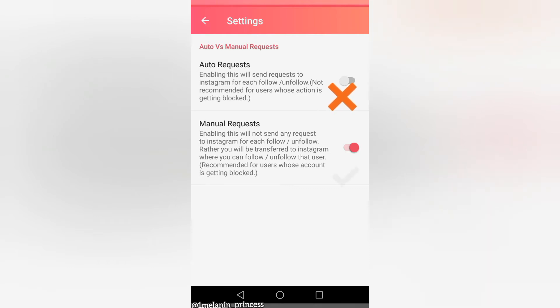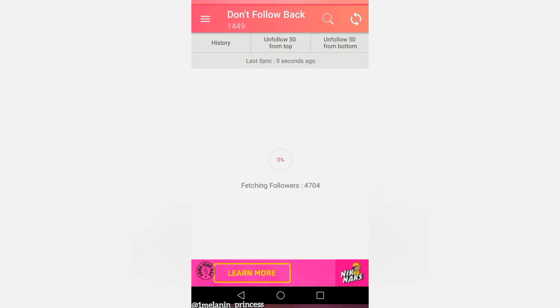I got my account back, guys. Use manual request to avoid that happening.